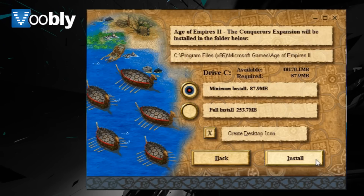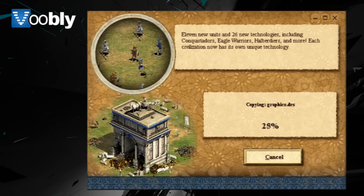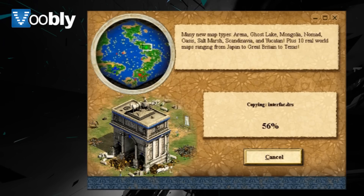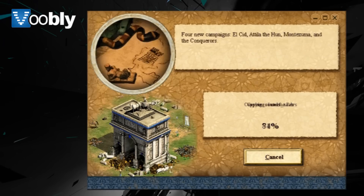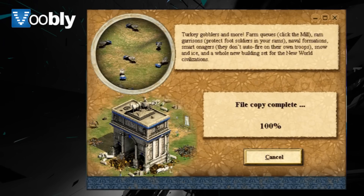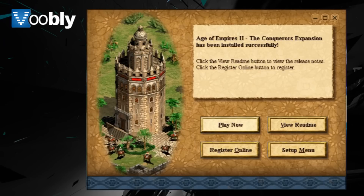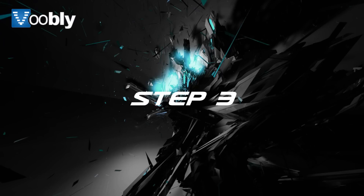You can decide whether to create a desktop icon or not. And once that is done and both the games are installed, you then need to go to step 3, which is creating a Voobly account.